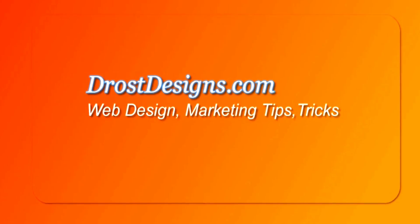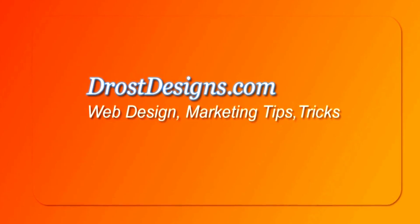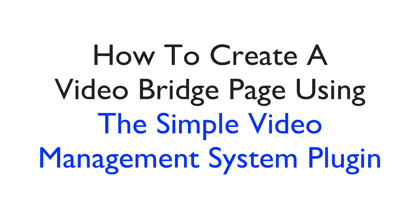Herman Drost, DrostDesigns.com. Here's how to create a video bridge page using the Simple Video Management System Plugin.